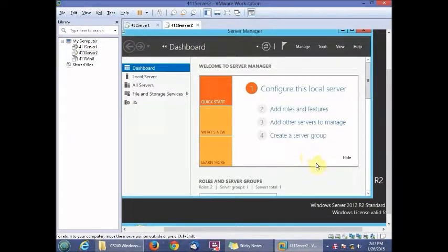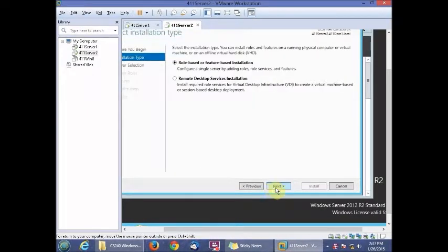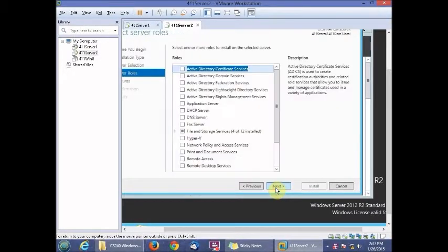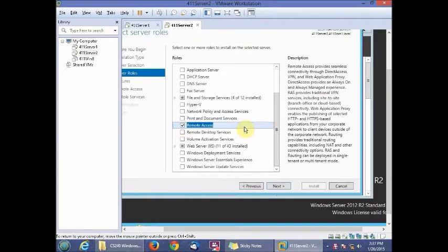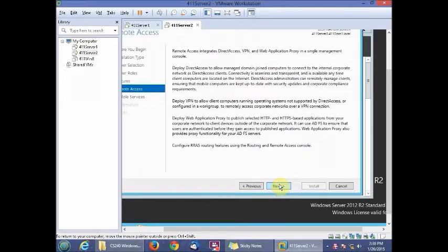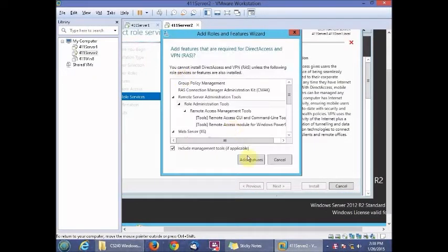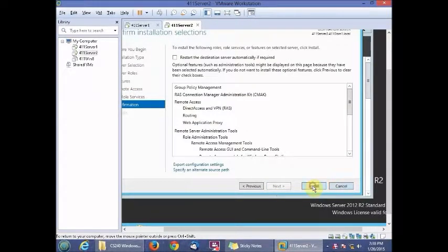We're going to learn how to add Remote Access on the 411 Server 2. We go to Add Roles and Features and click Next all the way down to the Roles section, where we select Remote Access. Then we select all three options, click Add Features, click Next, and then Install.